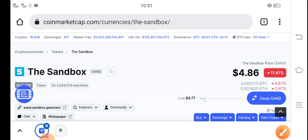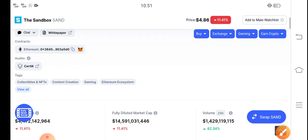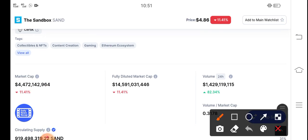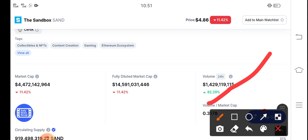As you can see, there's an 82.34% positive trading volume. That means a big pump is coming soon, because if trading volume is positive, that means people are starting to invest in Sandbox token.